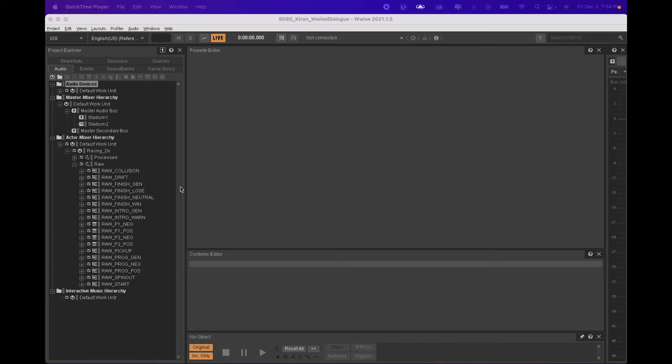As you can see here, I organized the recordings into two different actor mixers, one for the raw audio files and one for the audio files which is processed in Pro Tools.